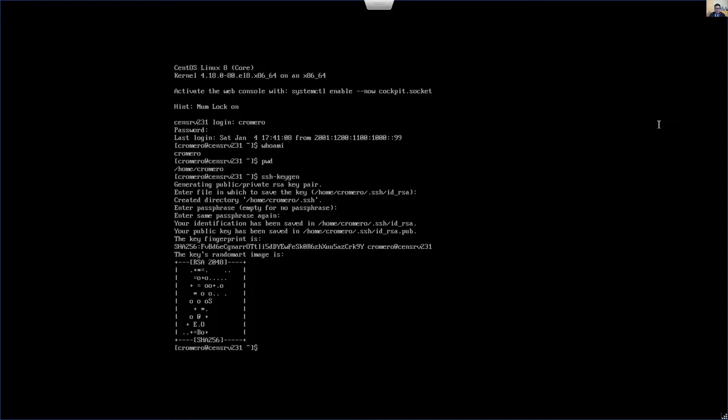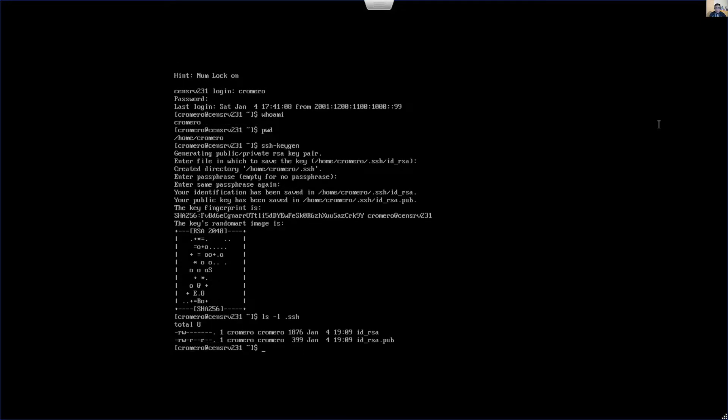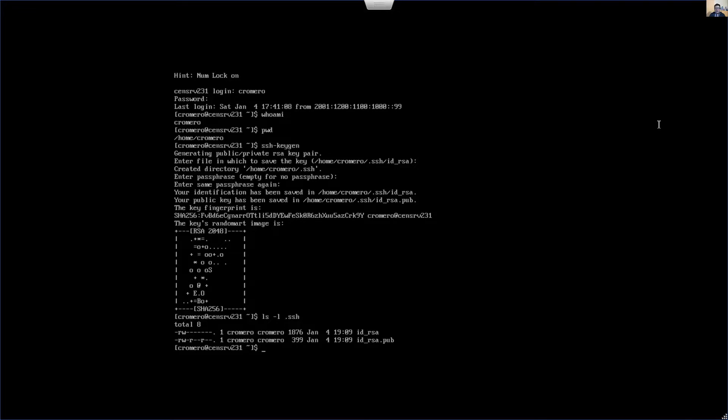Now use the list with long list option L to verify the contents of the directory dot SSH. And you have two files: ID underscore RSA and ID underscore RSA dot pub.